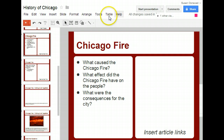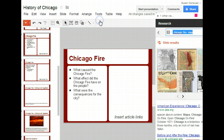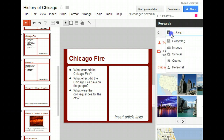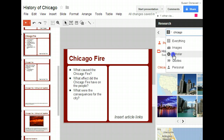You can access it by going to the Tools menu and selecting Research. You'll see it pops up on the side of the screen. Here you can search for anything you want right in the box, and you can also narrow your results to find only images, scholarly articles, or quotes.